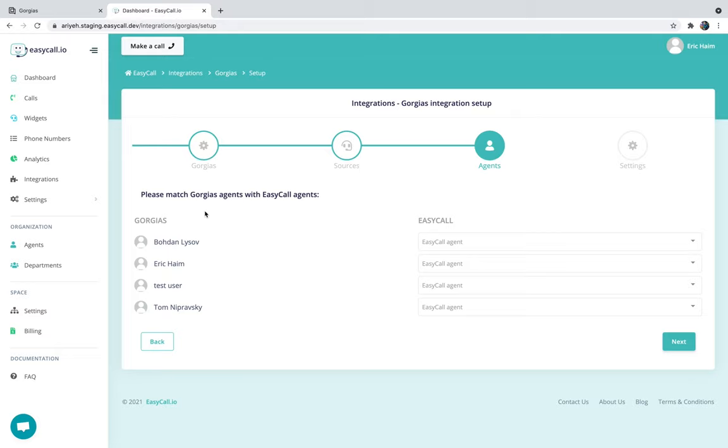On the next step you're going to have to sync your Gorgias agents with your EZCall agents. As you can see here I'm getting four different agents from Gorgias, but on this EZCall account I only have two agents. So let's sync them.